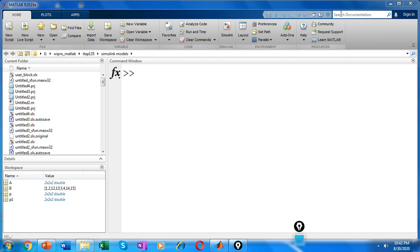When working with multidimensional arrays, you might encounter one that has an unnecessary dimension of length 1. The squeeze function performs another type of manipulation that eliminates dimensions of length 1.